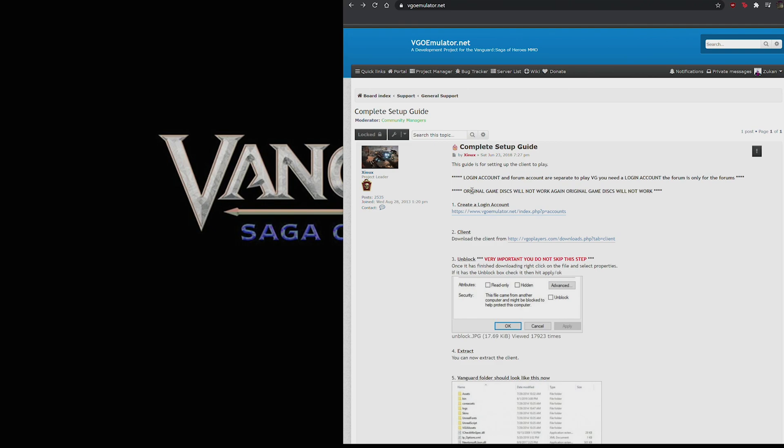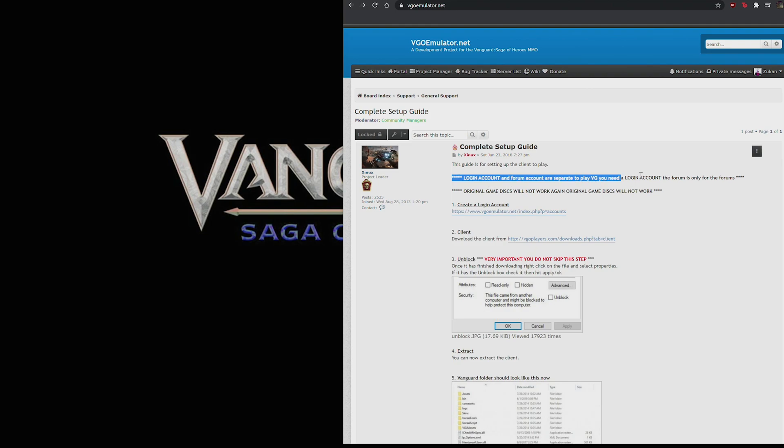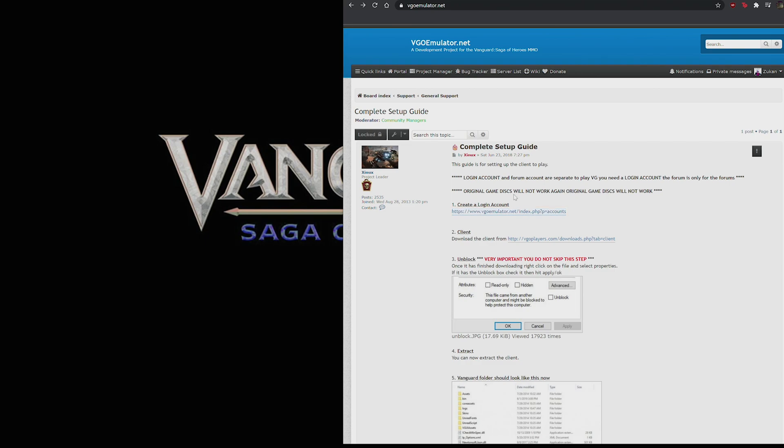Two quick things of note at the top here. Your game login account is separate from your forum login account, so just keep that in mind when you're creating the usernames and passwords. They can probably be the same, but just note they're separate systems.